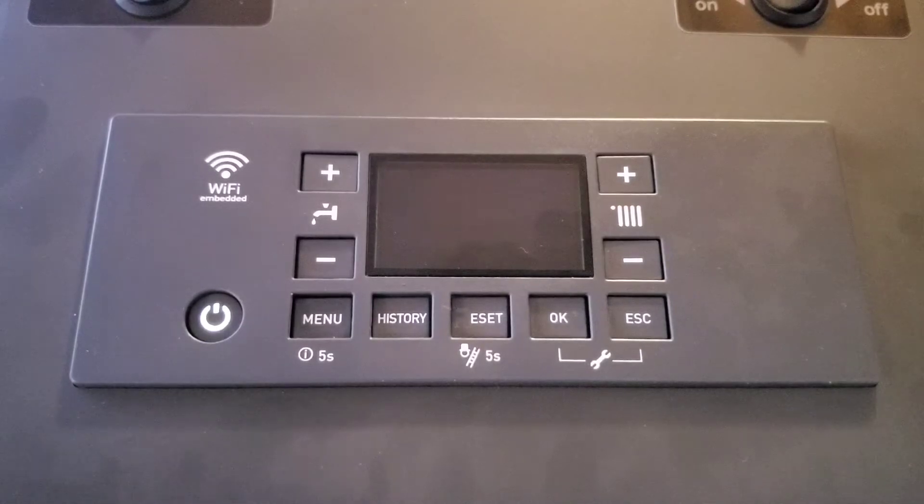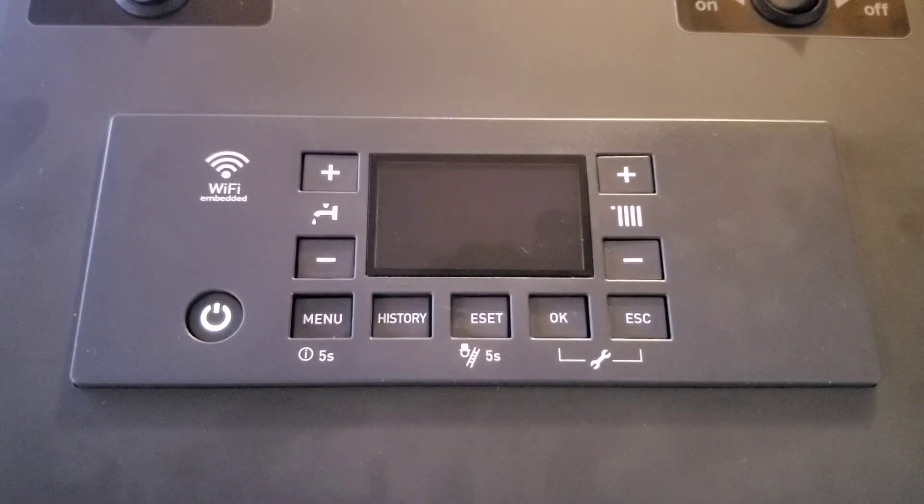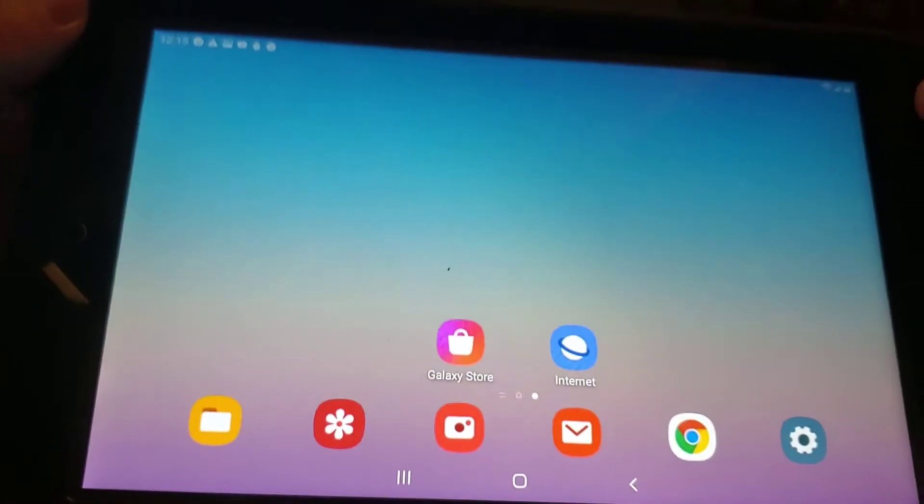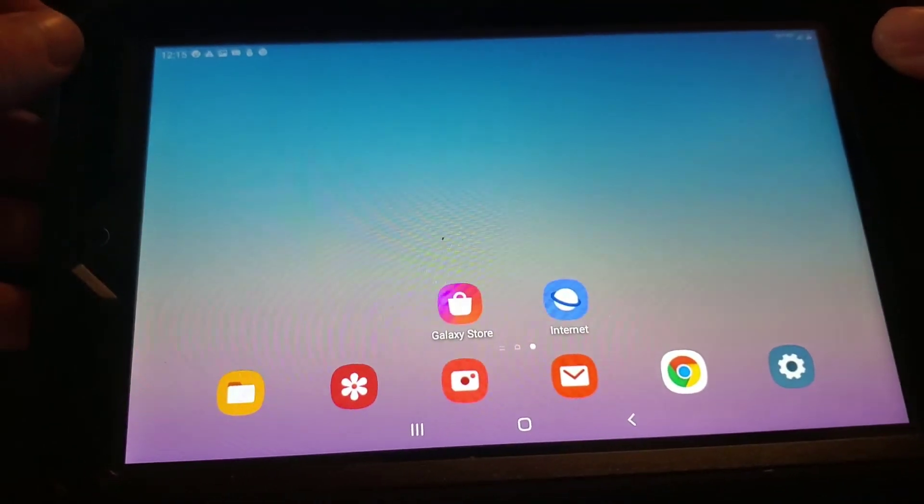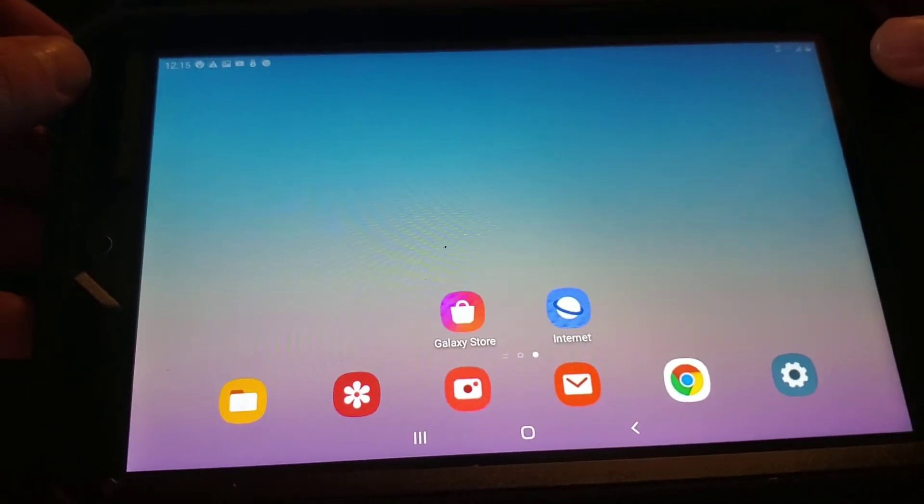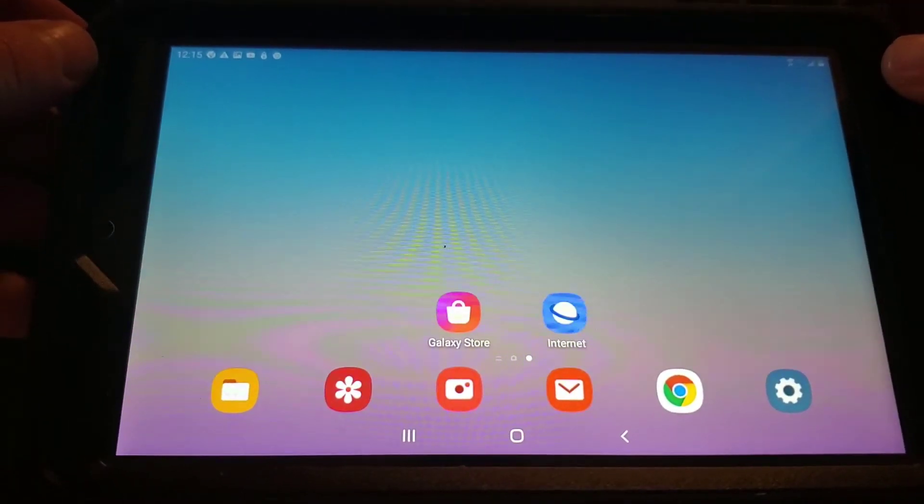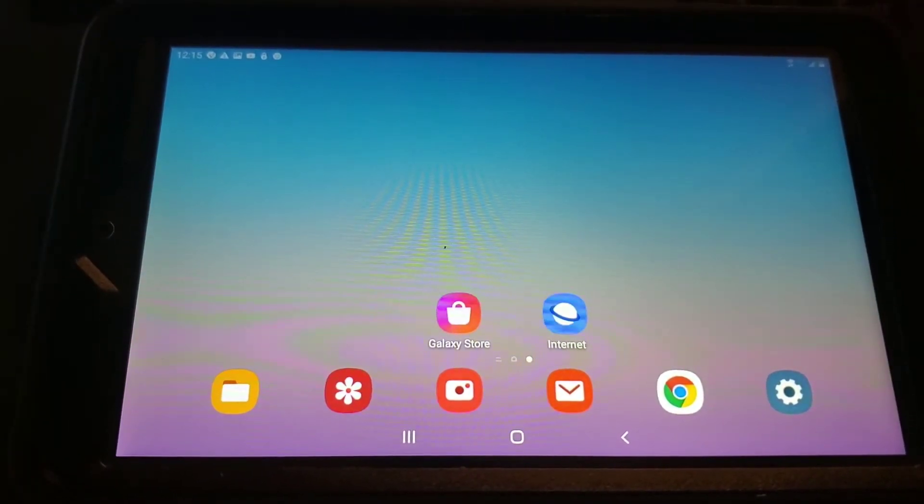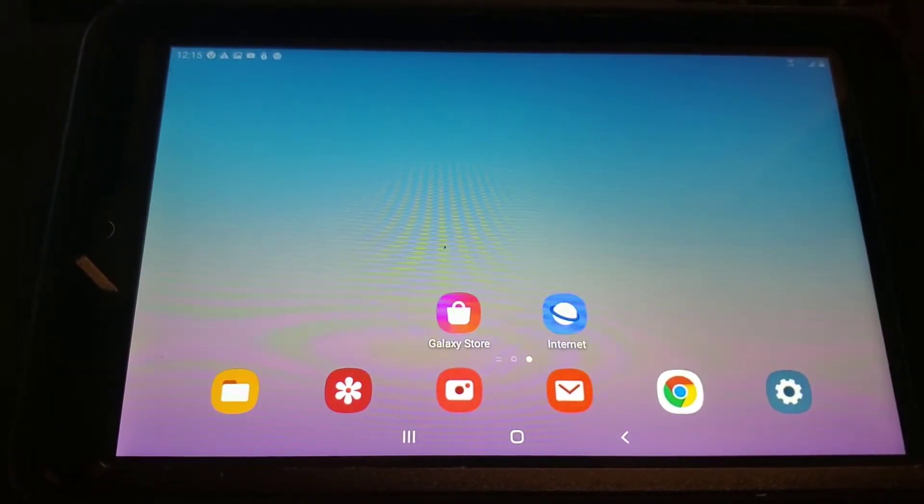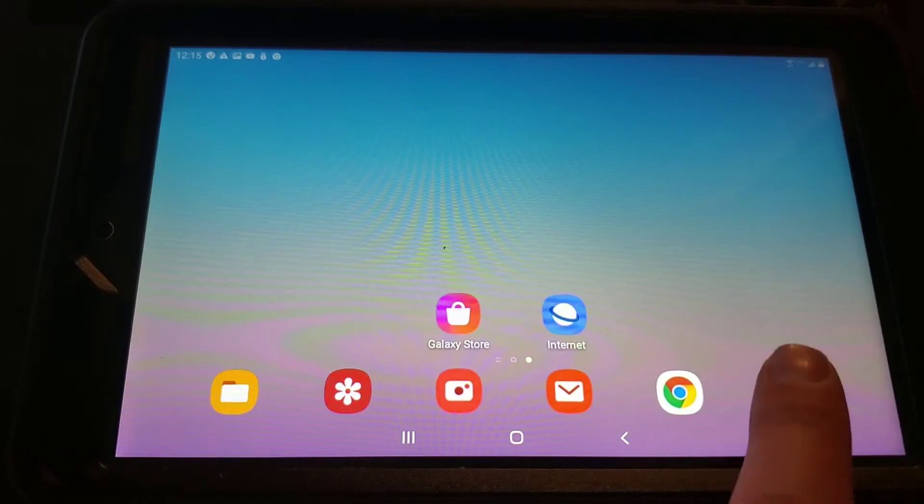Next, we're going to go to our device and go into the settings of our Android device.